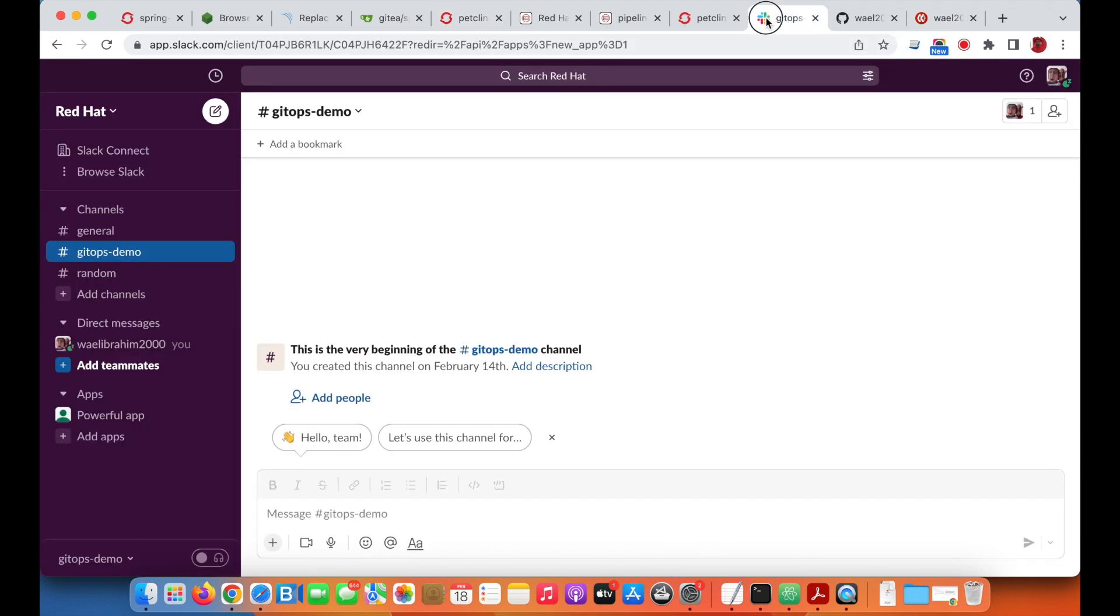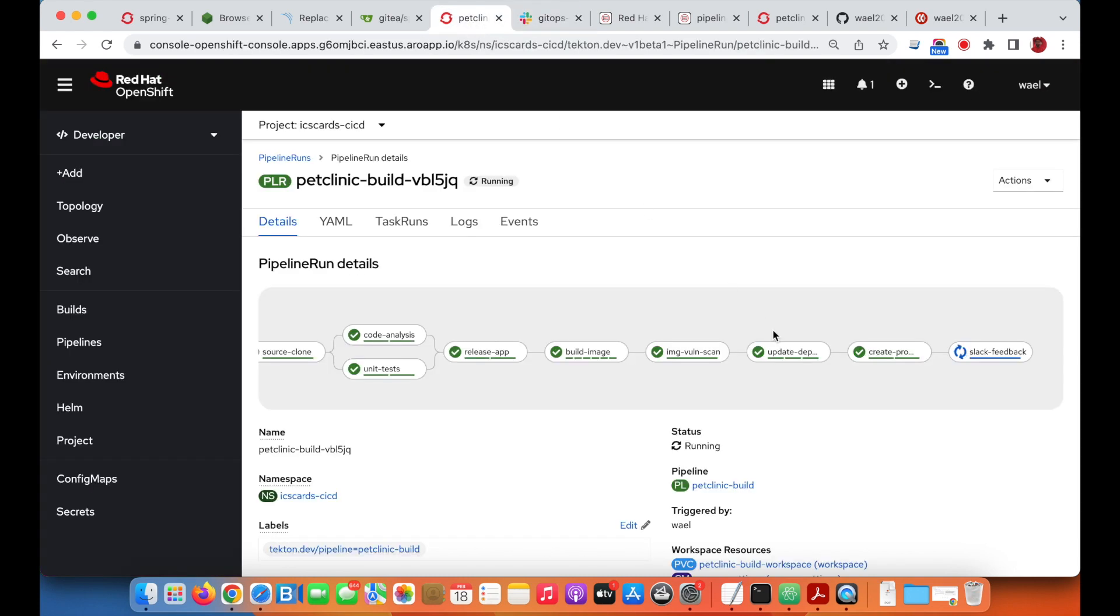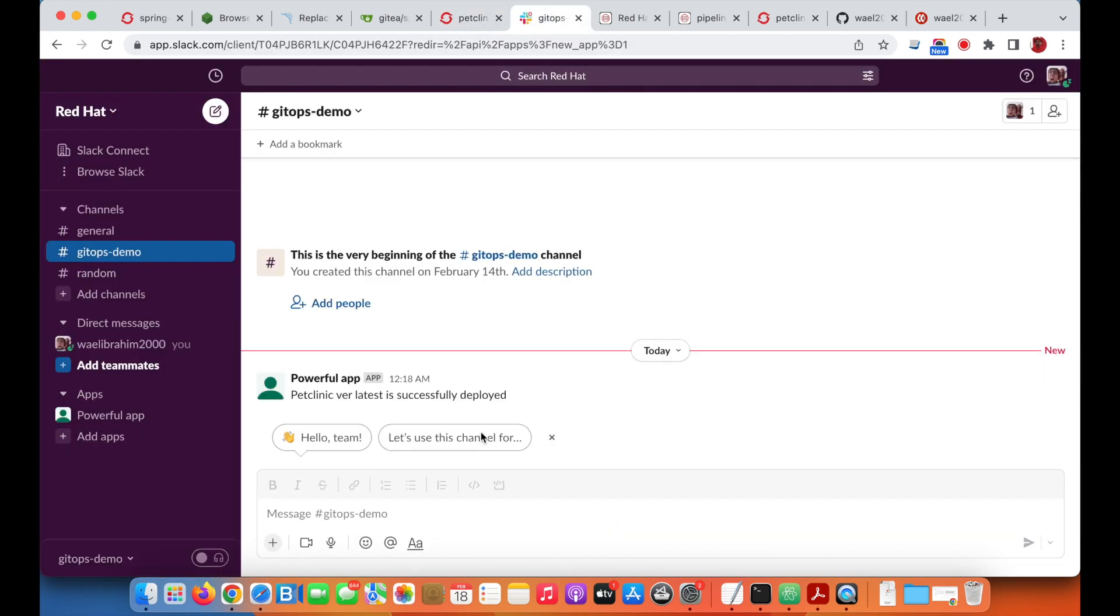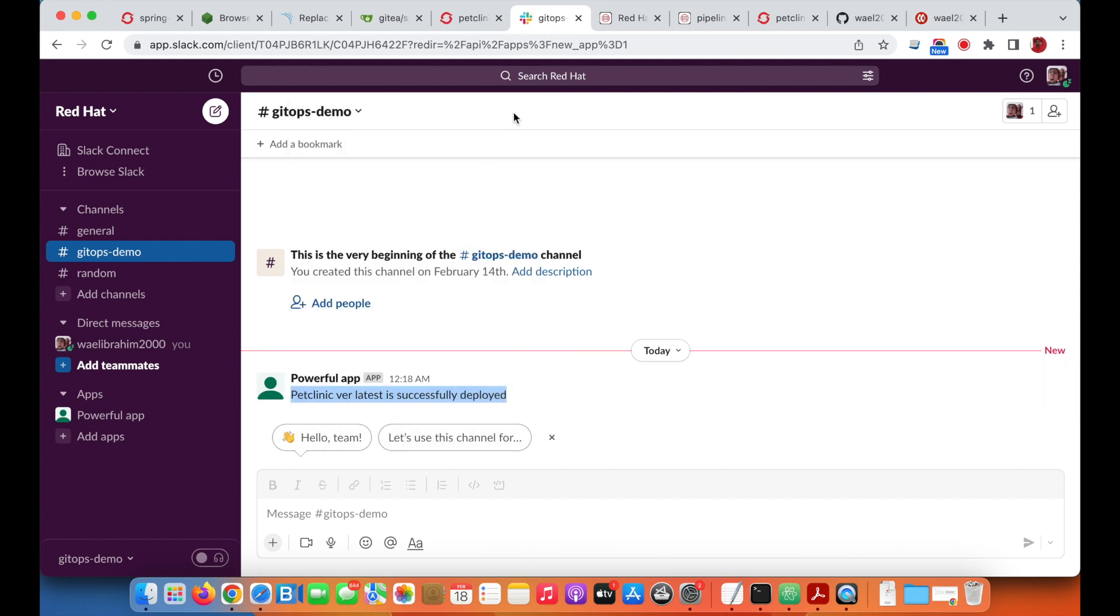Last but not least is the Slack update. On Slack we can see now the Pet Clinic version latest is successfully deployed.